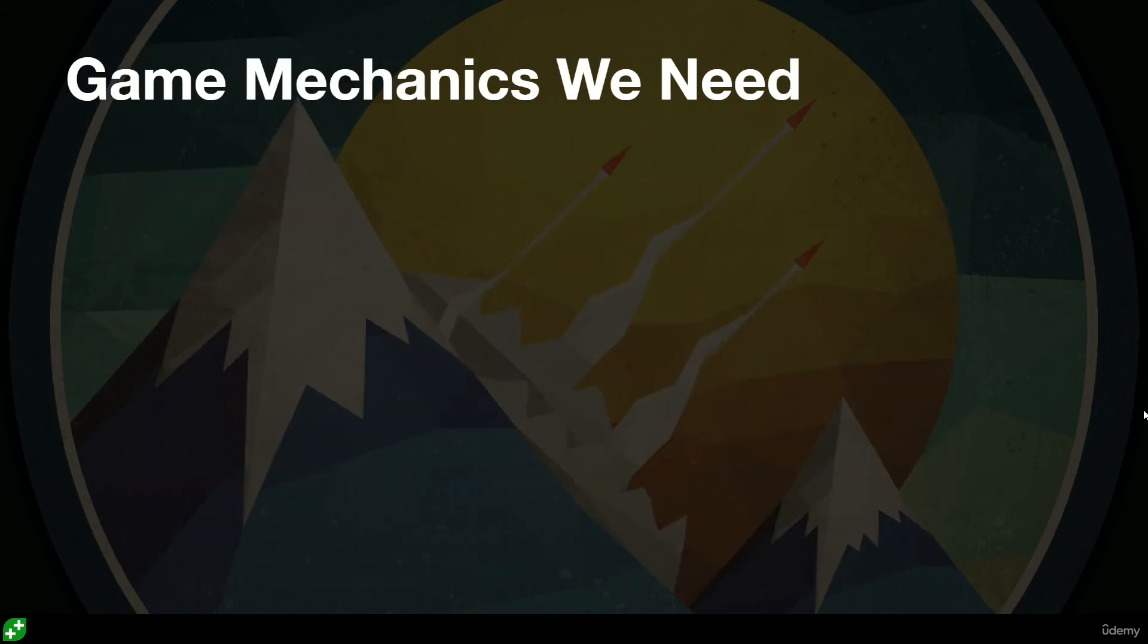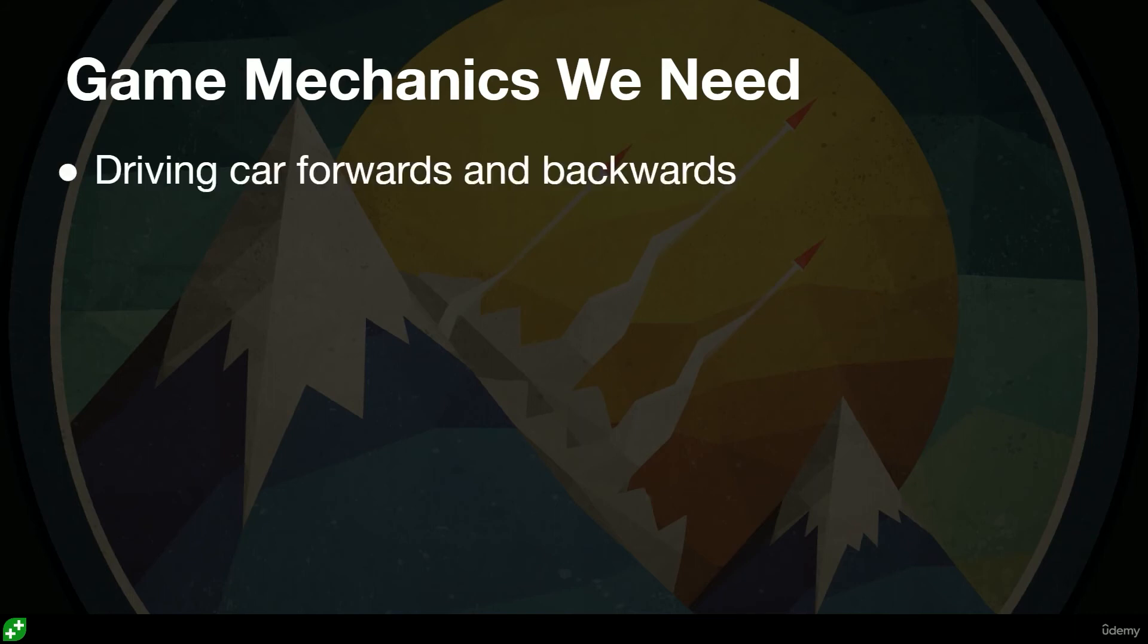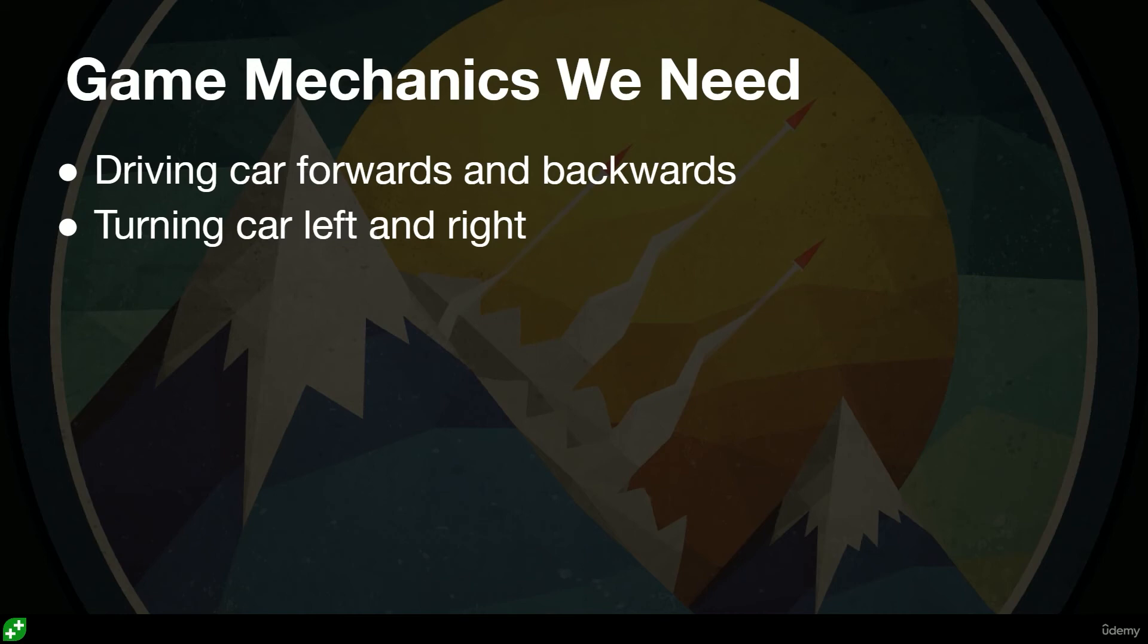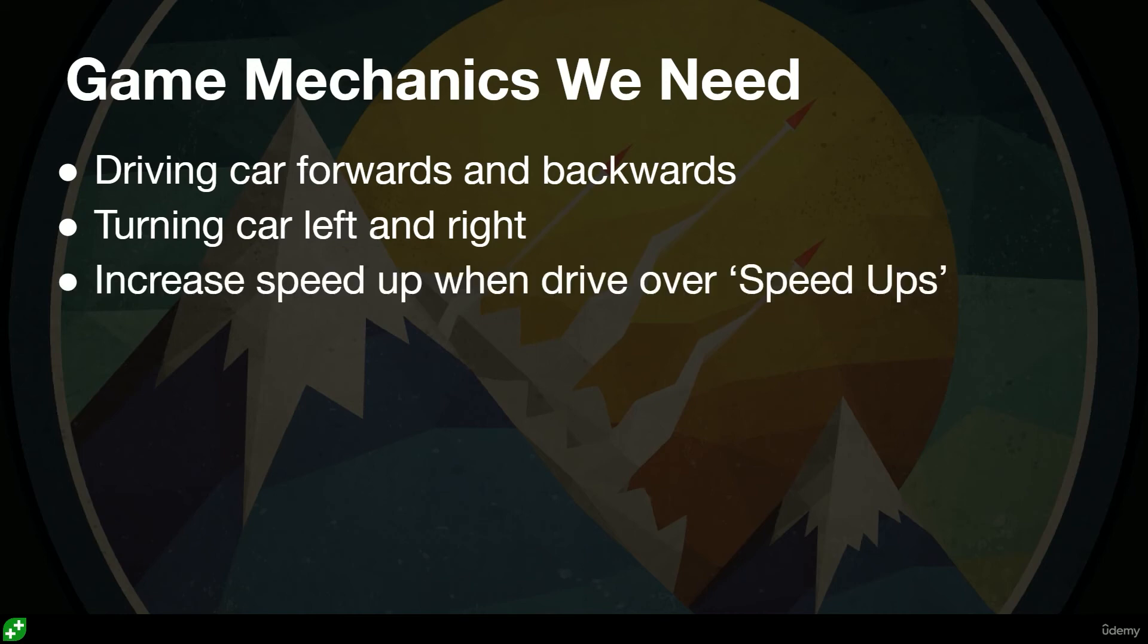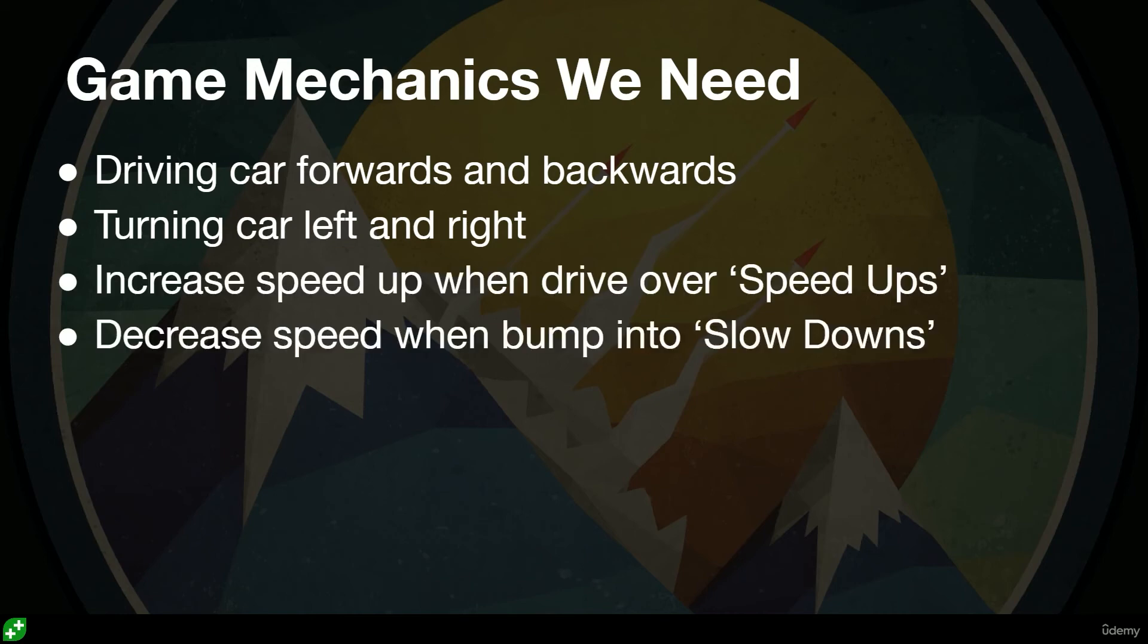Now if we look at the game mechanics that we need to build, we need to start thinking about what are we programming, what do we have to create as developers. Well, we need to have our car driving forwards and I'd also like to have it driving backwards. We need to have the car able to turn left and to turn right. Obviously we want to be able to increase the speed of our car when we drive over speed-ups and also decrease the speed of the car when we bump into slow-downs.